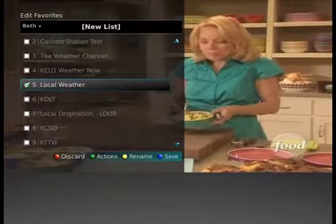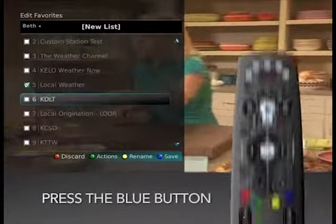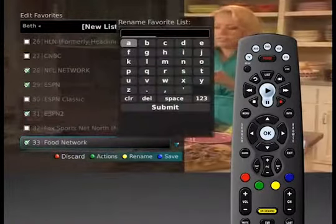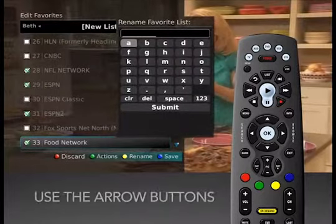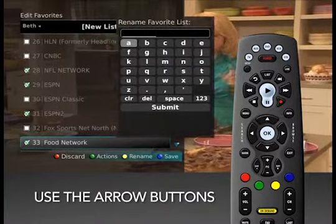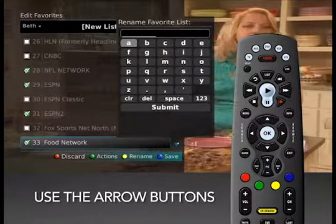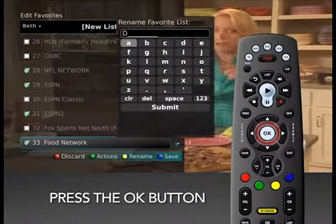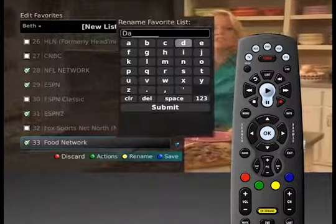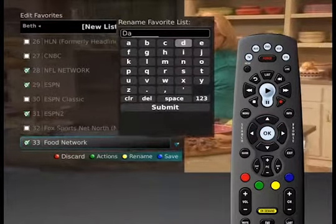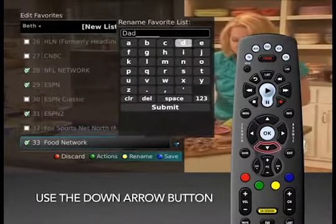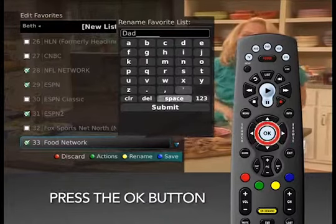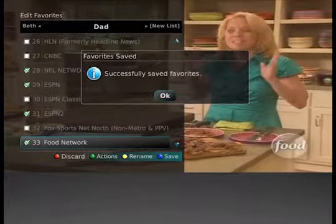Once channel selections have been made, press the blue button and you will be prompted to rename this list. Using the arrow keys, spell the name of your new list, pressing OK after each letter. When completed, arrow down to Submit and press the OK button on the remote.